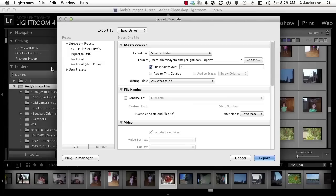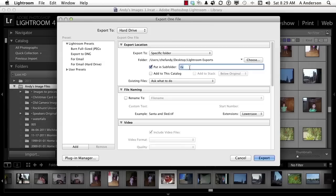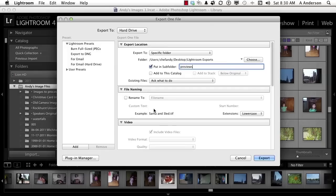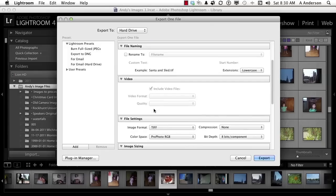Then they come back to me and say we want this one, this one, this one. So they'd be like small JPEGs. I want to put them into a subfolder inside of Lightroom Exports, and we're going to call this one Previews. I want to be asked what to do just in case. I don't want to rename them.